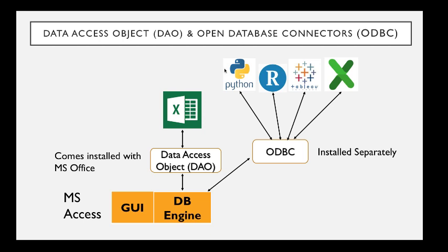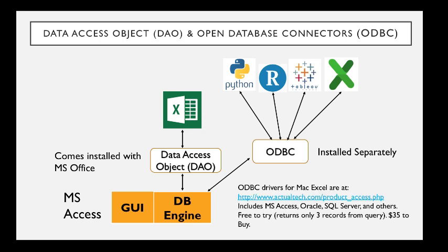So other programs, including Microsoft Excel that is in a Mac, there are open database connector drivers that you can buy or sometimes download for free. It turns out that the one for Excel is not free. Here's where it can be purchased. And it does not only Microsoft Access, but it does Oracle, SQL Server, and MySQL and a whole bunch of other databases.